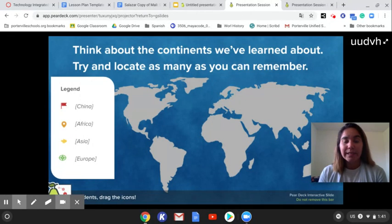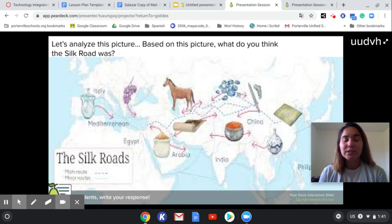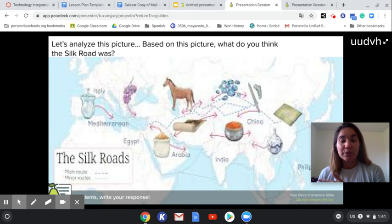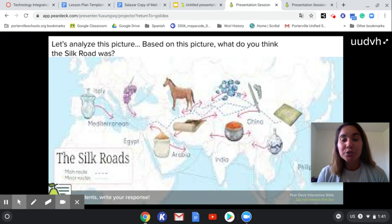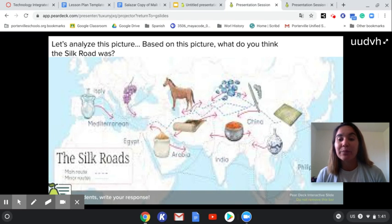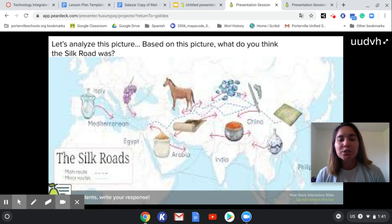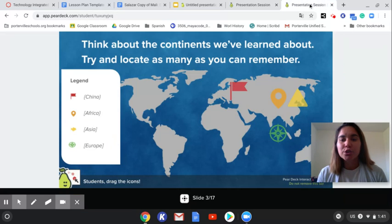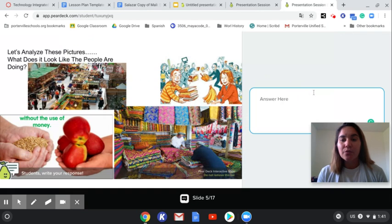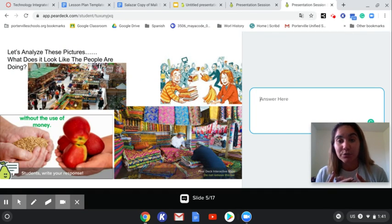After recalling and activating that recall, we can start to add on to the previous knowledge the students already have. We can do this through photos. We have two photos that the students are going to analyze and make predictions about what they think they're going to be learning about. These two photos will hopefully lead students to writing about how people are connected through trade.